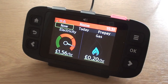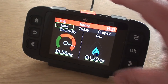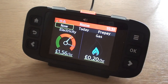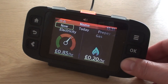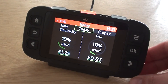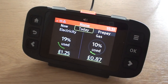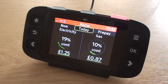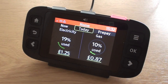Current electricity usage is high, red. Energy today. Total electricity used today, 1 pound and 25 pence. 19% of your budget has been used. Total gas used today, 87 pence. 10% of your budget has been used.